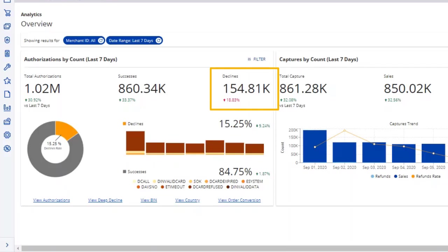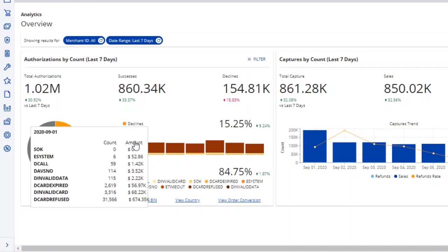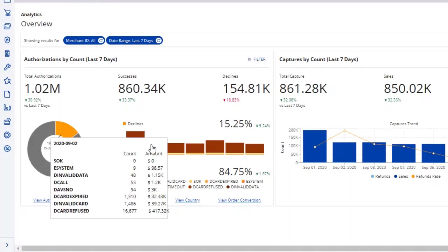Seeing this, you might want to look at what types of declines are happening. Hover over each day in the bar chart to see the decline reasons per day in Count and Amount.